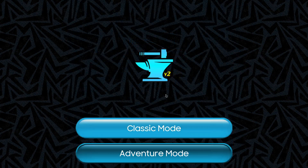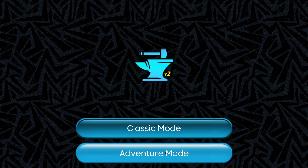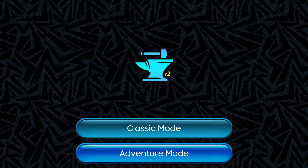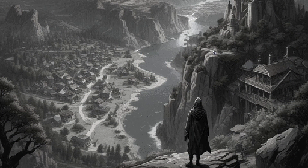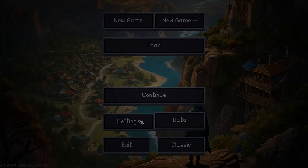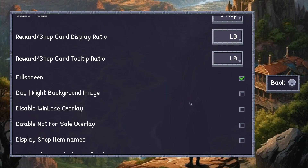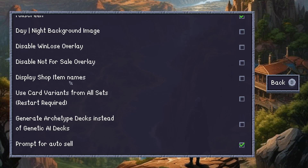Adventure Mode is what you're gonna click, which boots up — you guessed it — Adventure Mode. You are then gonna want to go to Settings and scroll all the way down.